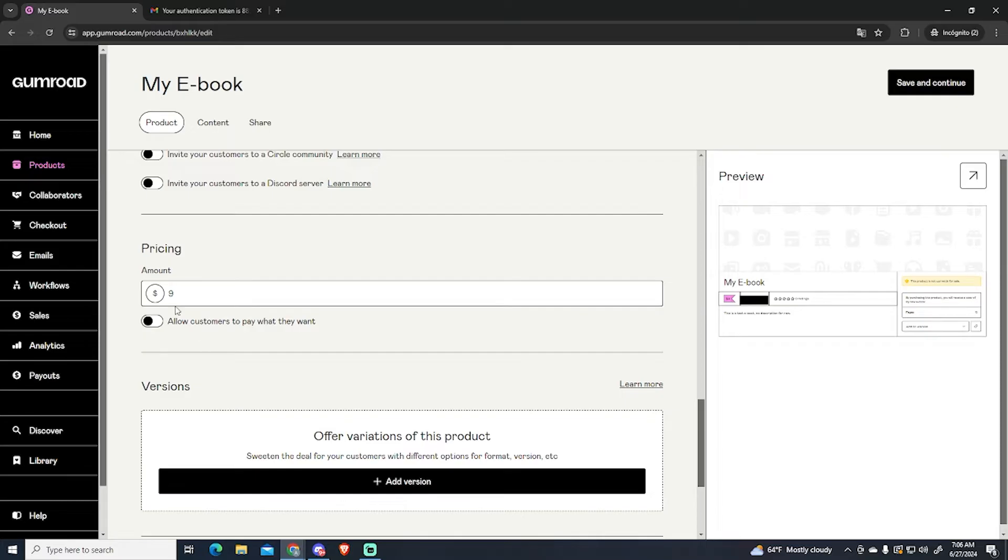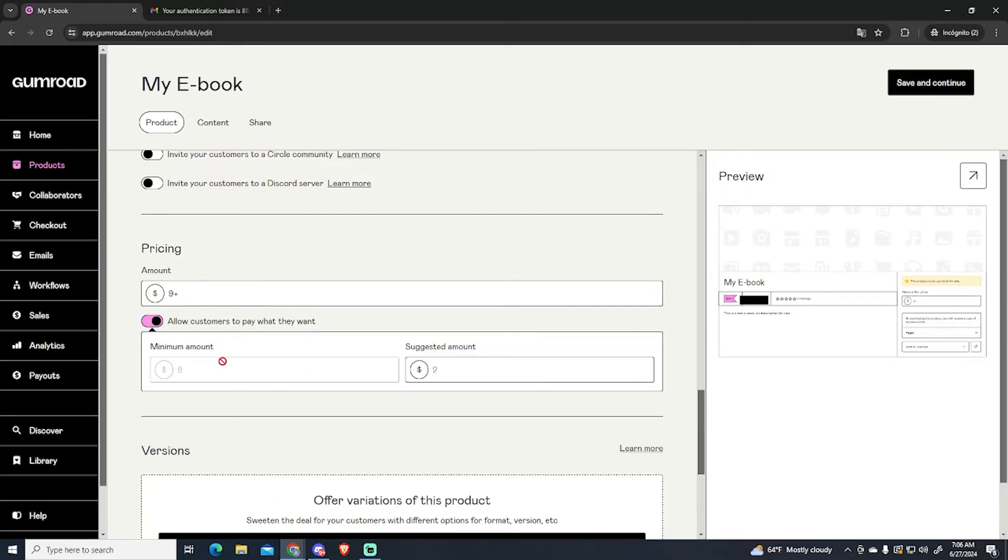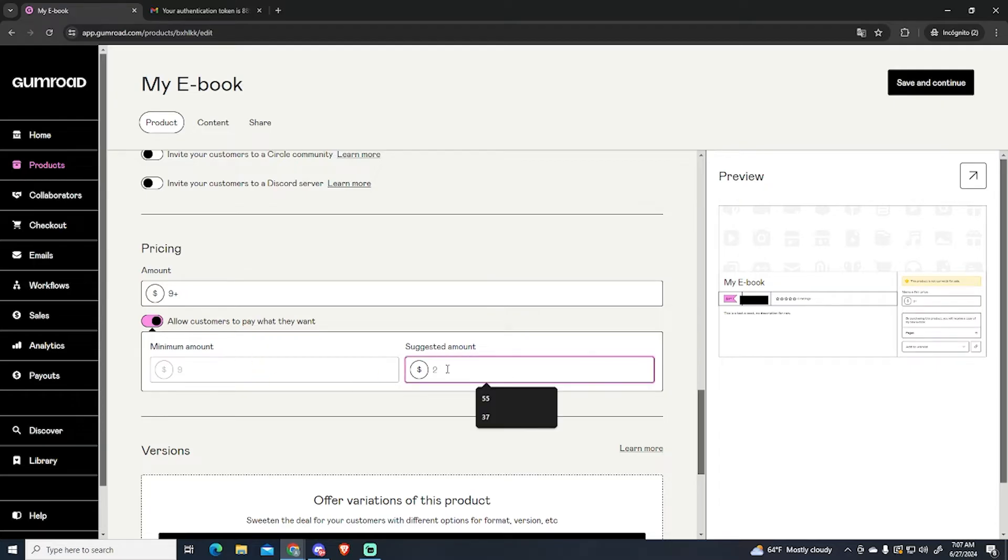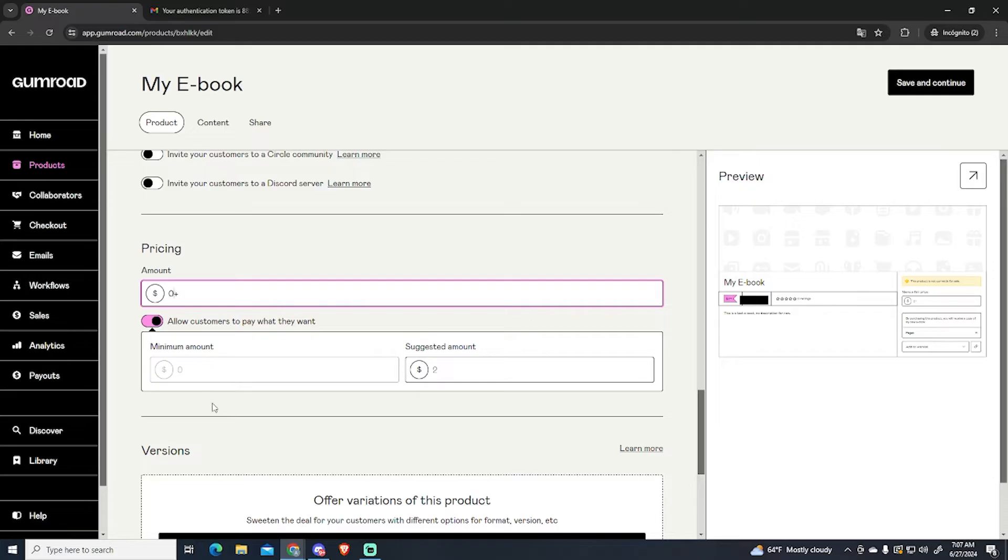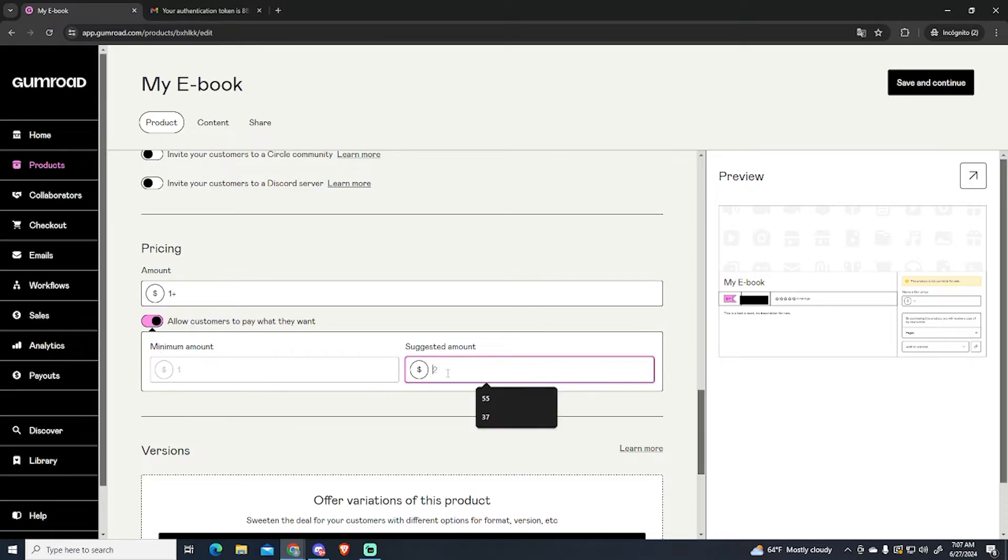Then the pricing. You can set a price or you can allow customers to pay what they want with a minimum amount and a suggested amount. For example you can set this to zero and there will be no minimum amount, or for example one, and the suggested amount will be ten dollars.